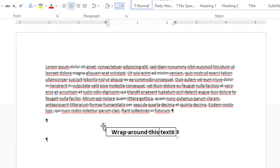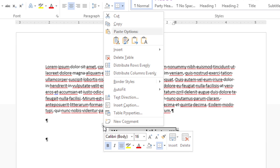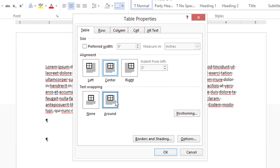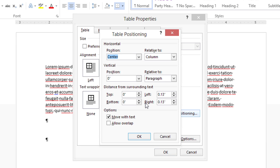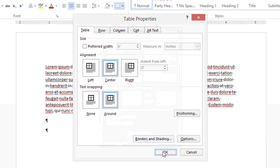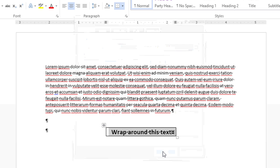Now, I'm going to right-click on the border of the table and go to Table Properties. Here, I'm going to set the text wrapping to Around instead of None, and then click the Positioning button. Under Distance from Surrounding Text, I'm going to set everything to 0, and click OK, and click OK again.